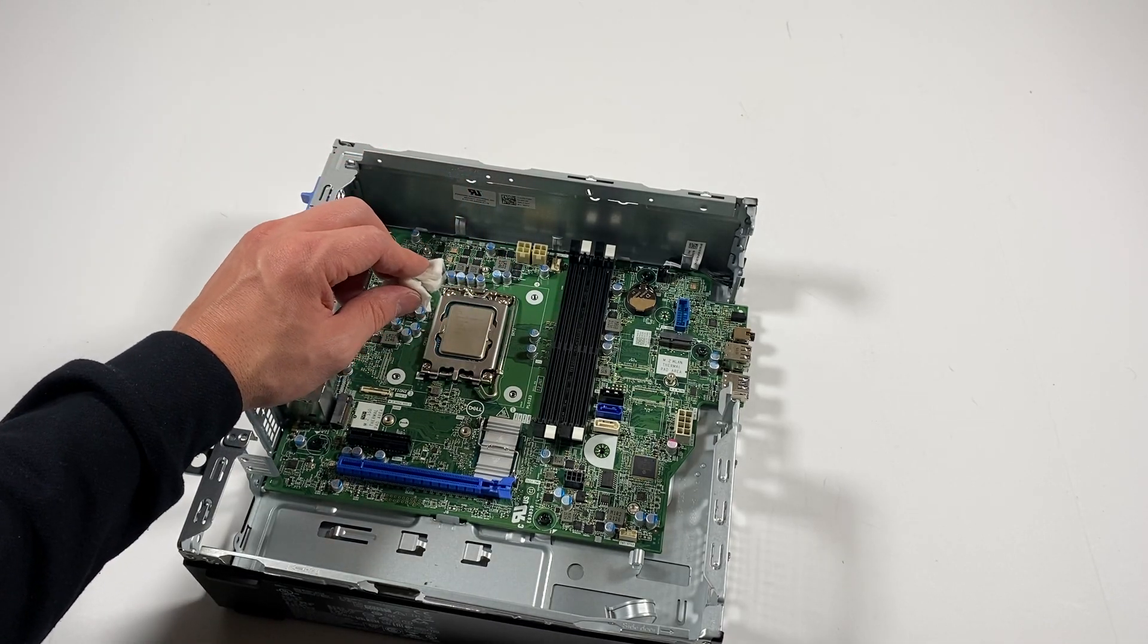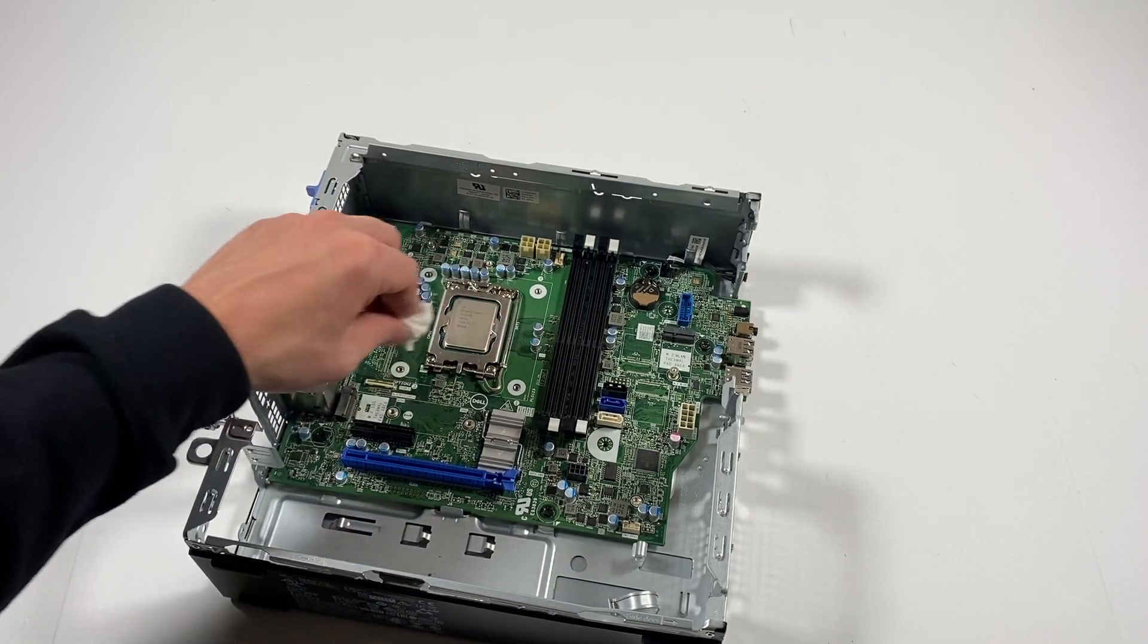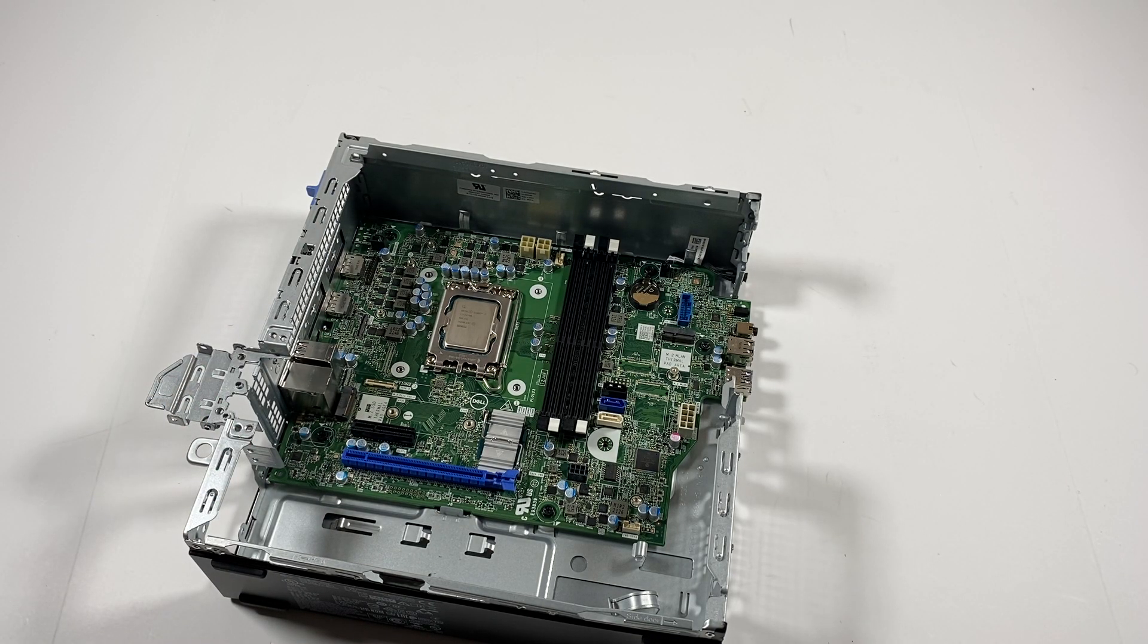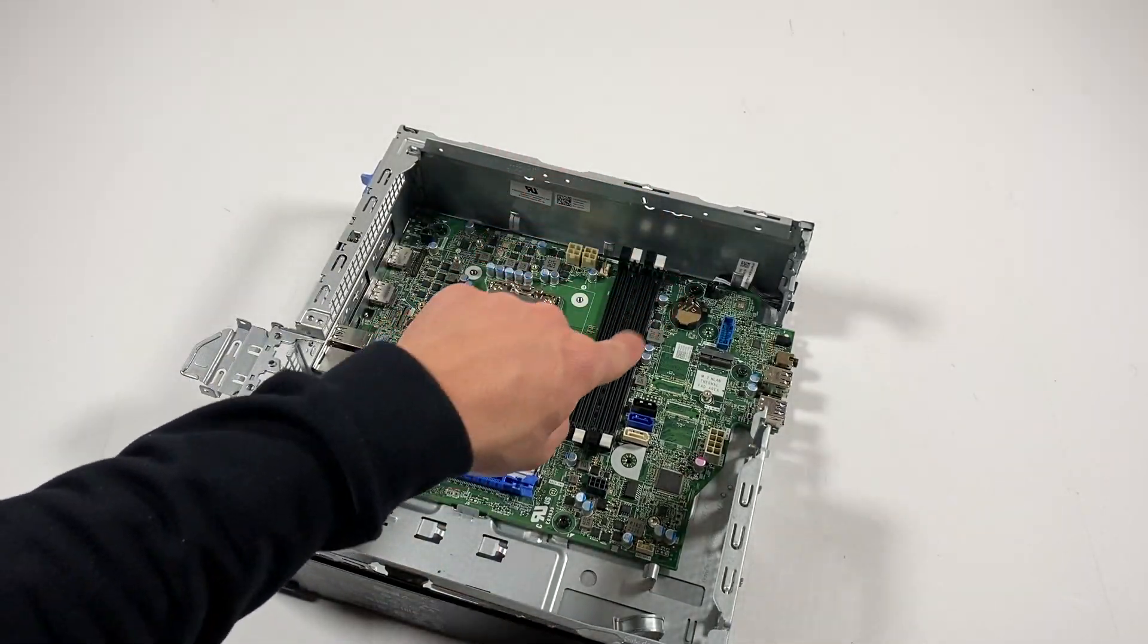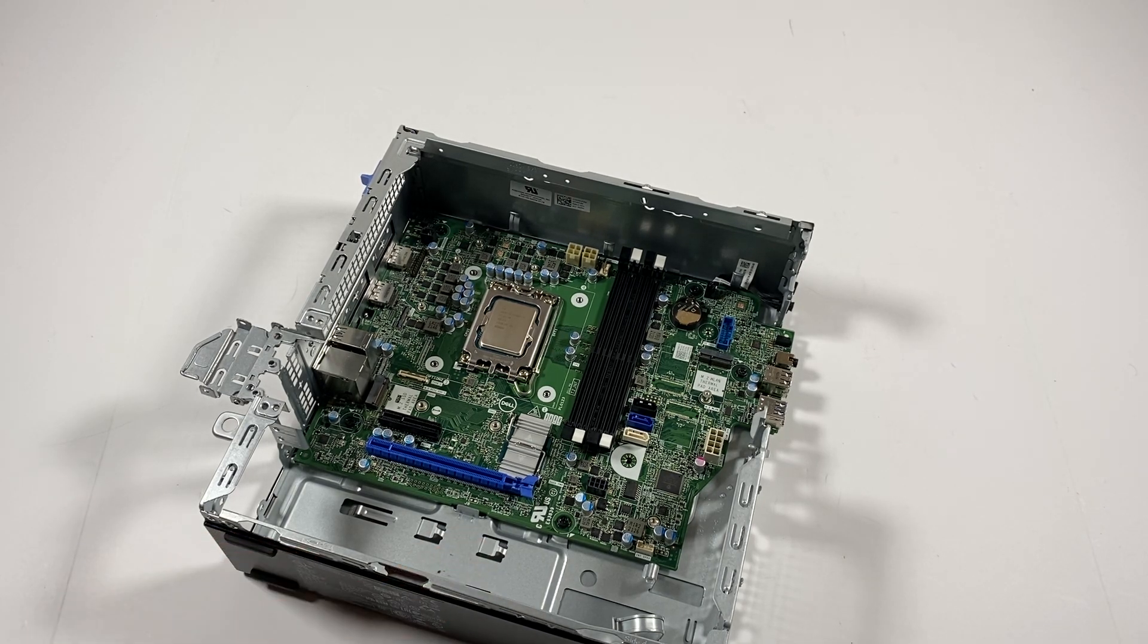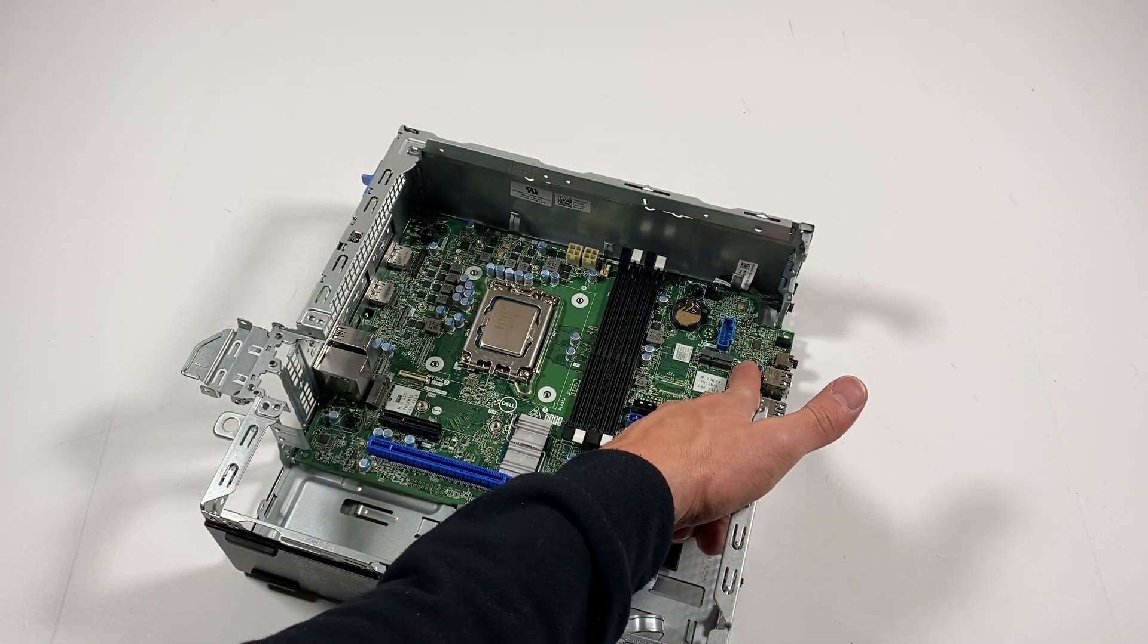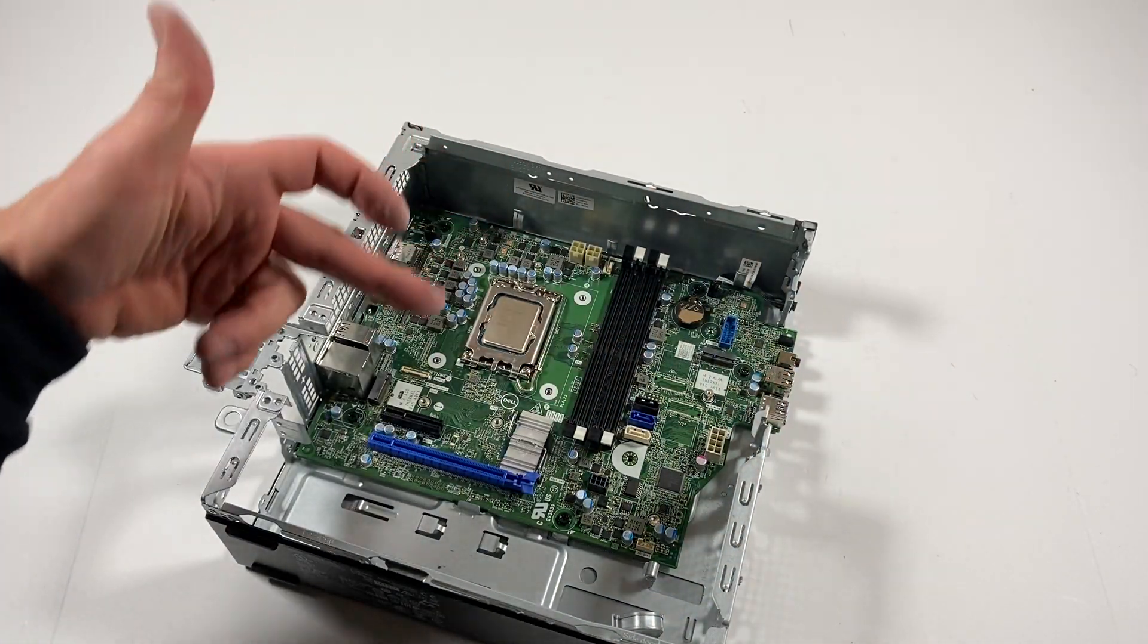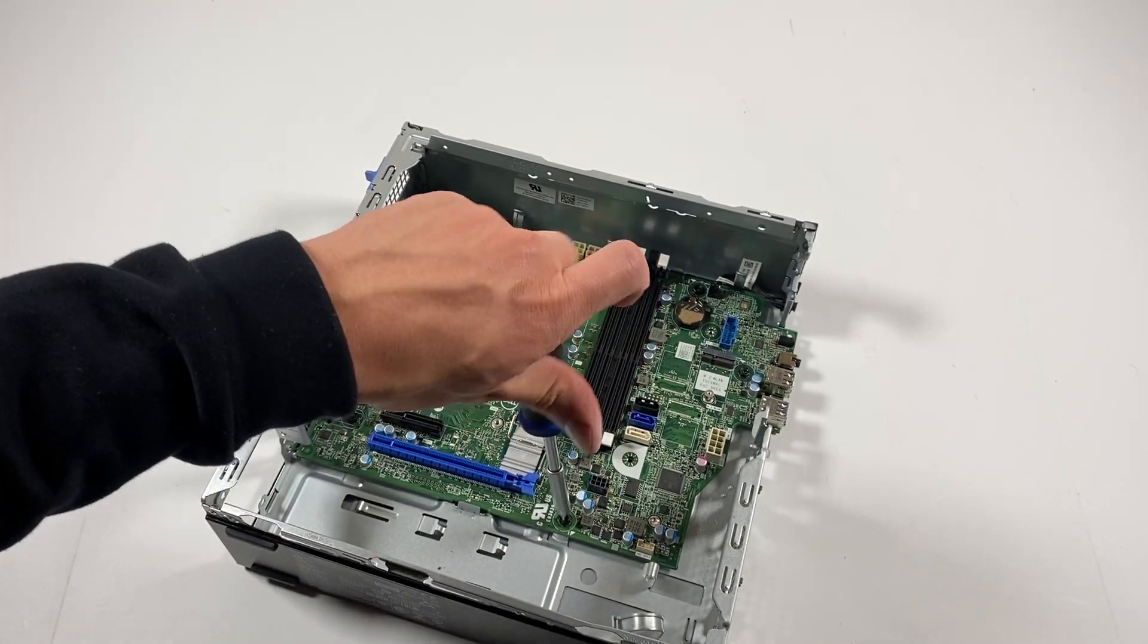I'm going to start from the bottom - looks like five screws that have to be removed before you pull the motherboard out.